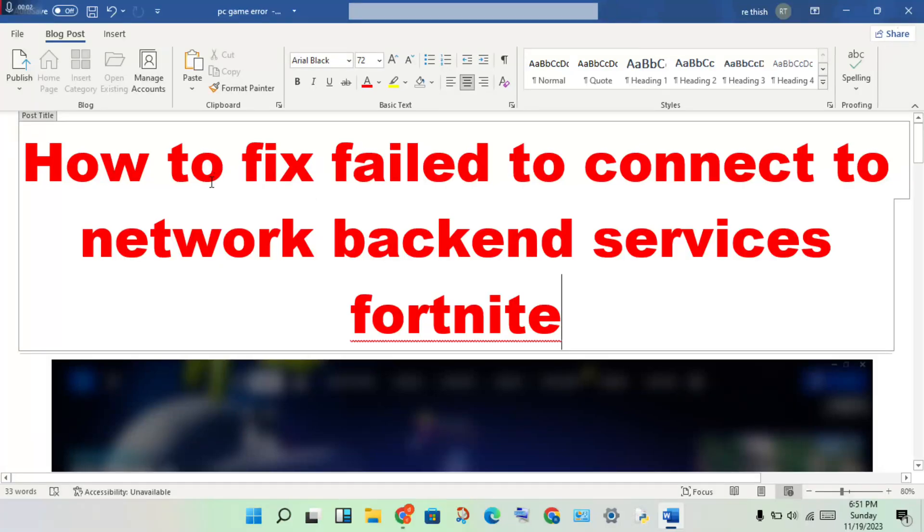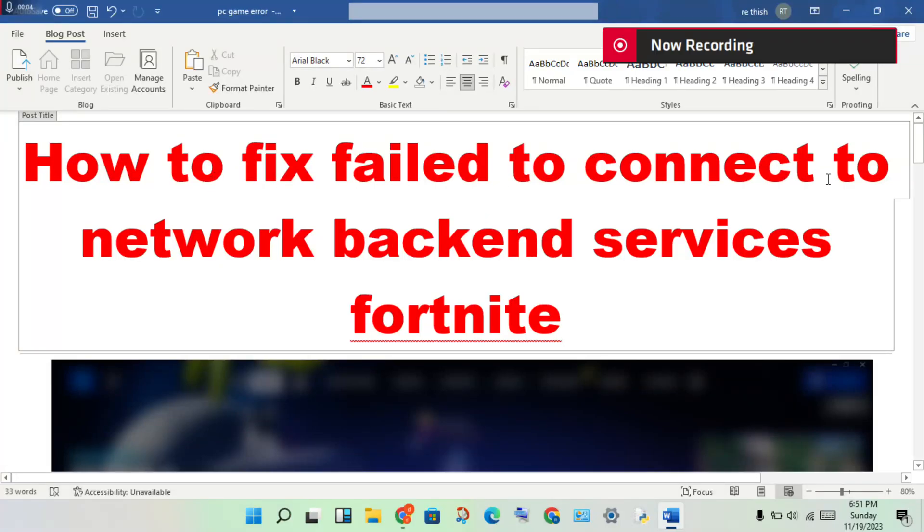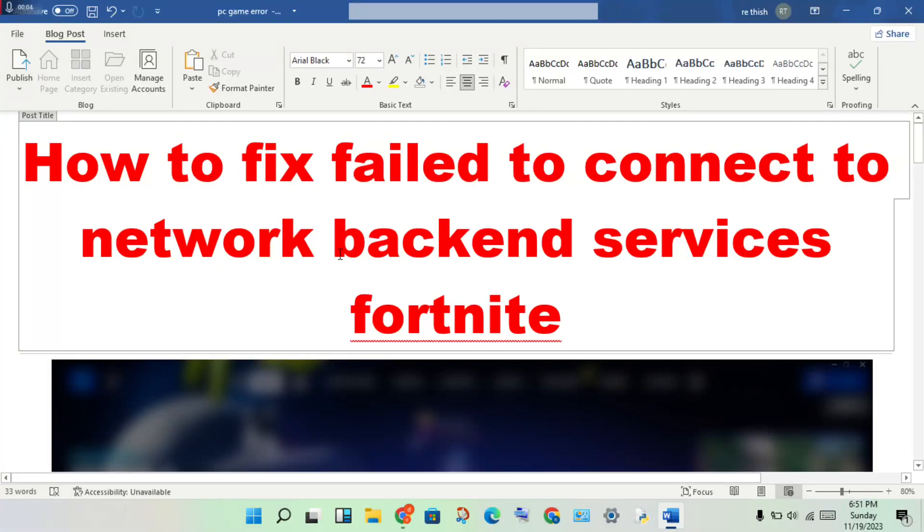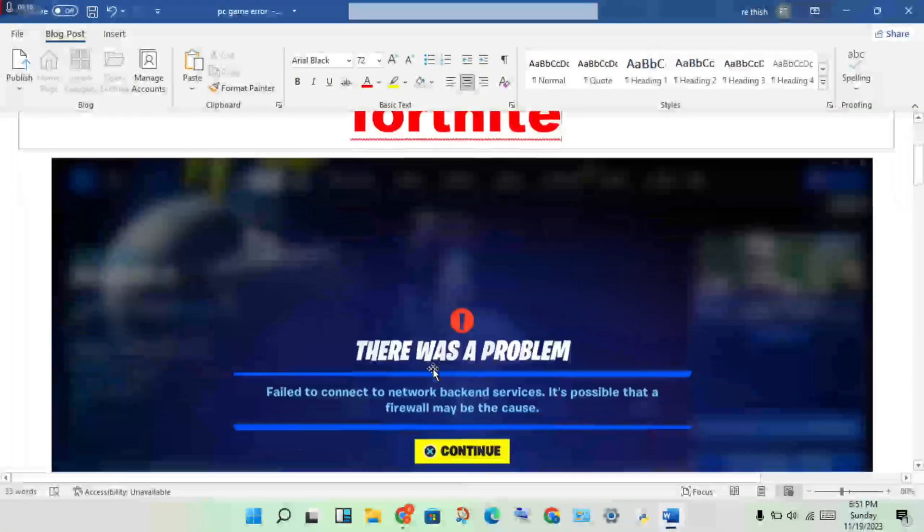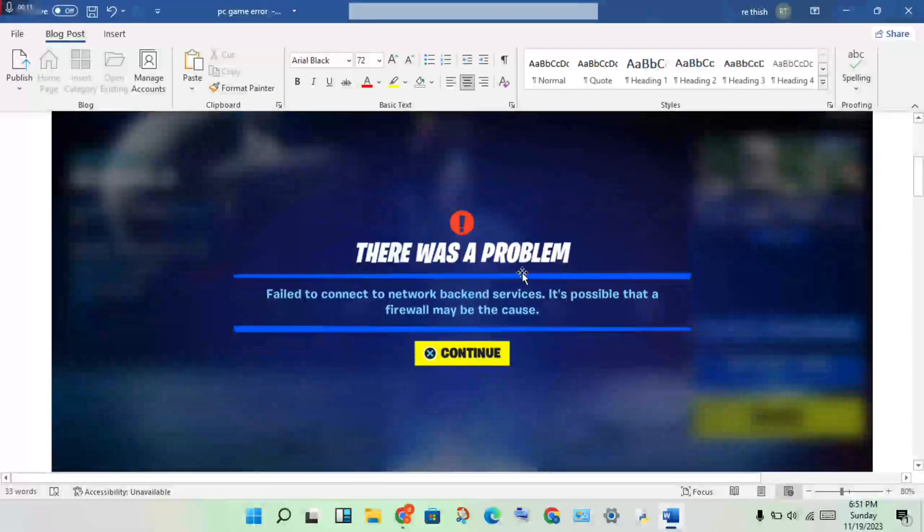Hello guys, welcome to my channel. How to fix failure to connect to the network backend services problem in Fortnite. The first step to solve this problem is...